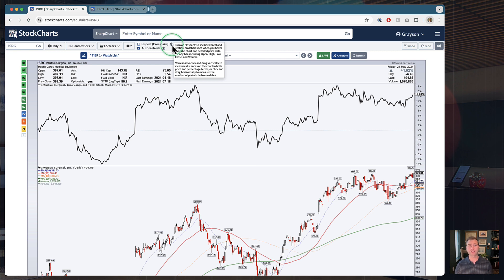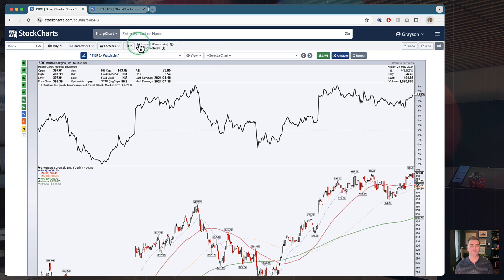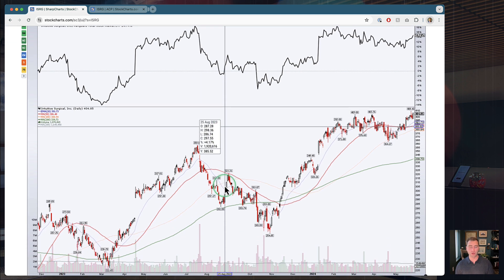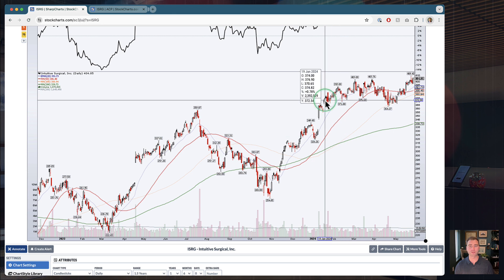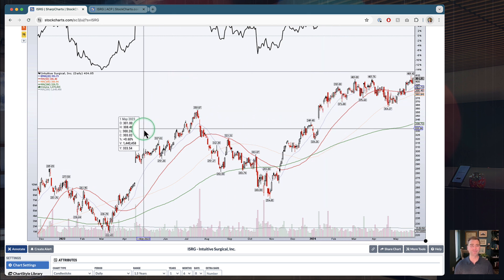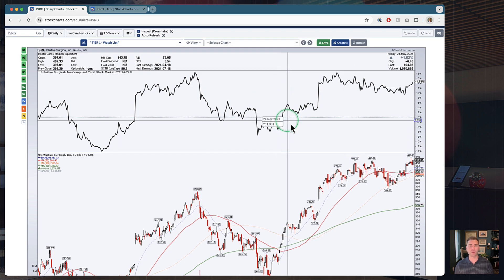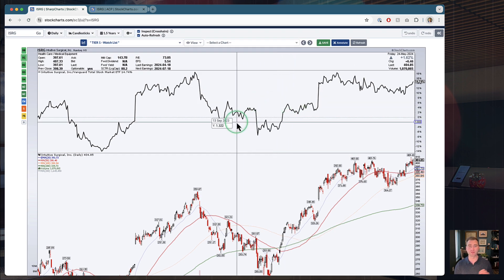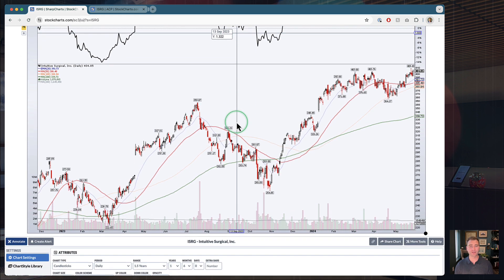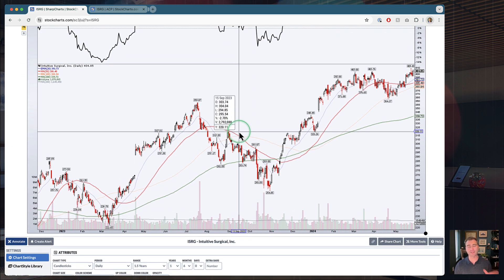They also let you click and drag in multiple directions to measure things on your chart. To turn it on and get those crosshairs, you just click that box. Now you can see that when I hover over different parts of this chart, the inspector is actually going to follow me around — I've got that vertical and horizontal line giving me more data. The vertical line is going to tell you exactly what date you are hovering over. This is a daily chart, so every single bar is going to be worth one day of time.